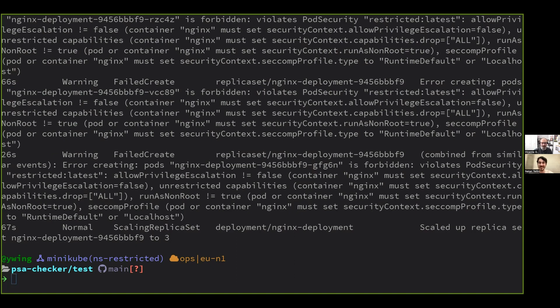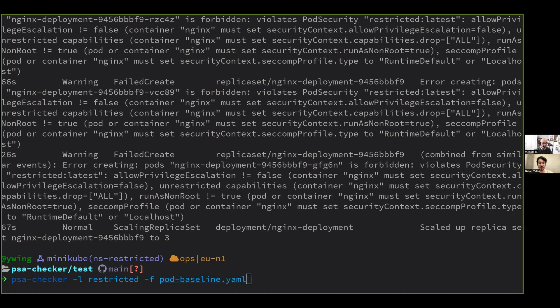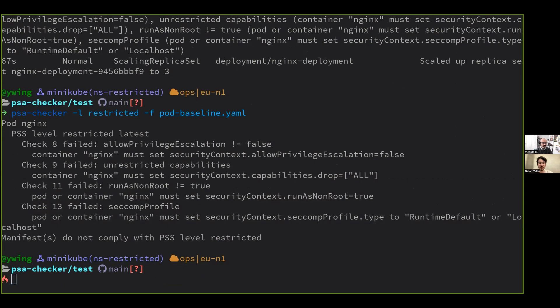So how did we learn about this error earlier? That's why we are here to show the tool that we have developed that is called PSA Checker. You say we, but I didn't develop that. Well, it's me and some colleagues of mine at Control Plane that are also helping. Let's start, for example, let's check first pod baseline for level restricted. It's going to tell me that specific file is not compliant with that level.